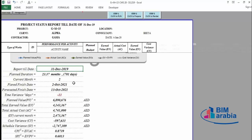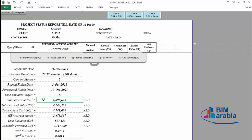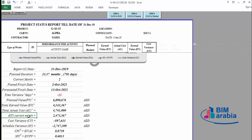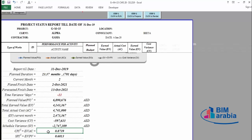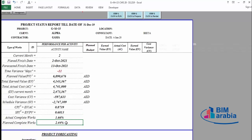All this information comes automatically. Here is the planned duration, current month (month two), planned finish date according to plan, forecasted finish date according to the delay that occurred, and the variance in days. Here is the planned value that should have been completed, the total earned value actually completed, and the actual cost expended. Also shown: the earned value for this month, the cost variance, the schedule variance, the CPI, the SPI, the actual completed work percentage, and the planned completed work percentage. This is your status report for today.